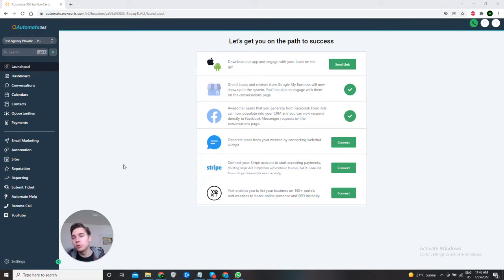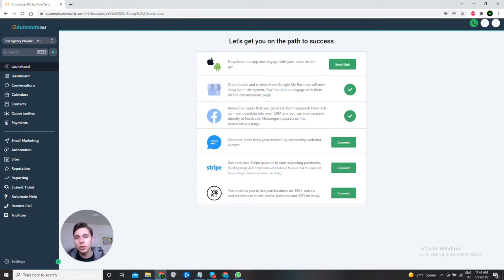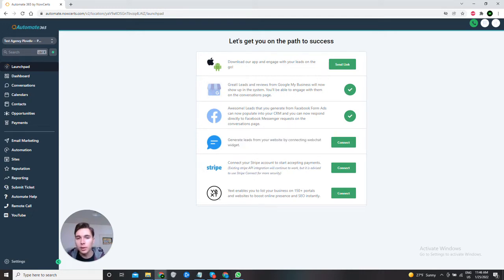First thing you need to do is go to launchpad. It's the first menu here on the dark panel on the left, and then you'll find in this white panel in the middle the fourth option. It says generate leads from your website by connecting webchat widgets. Great, you go to the connect button and hit that.